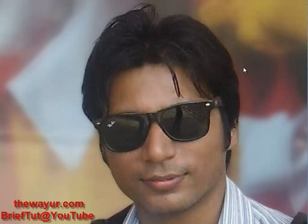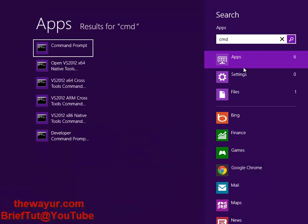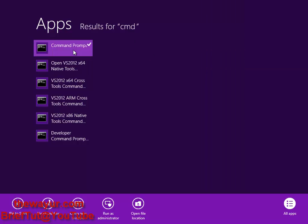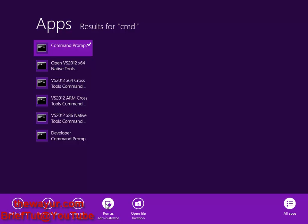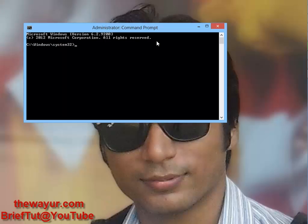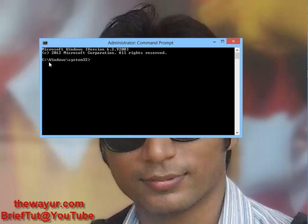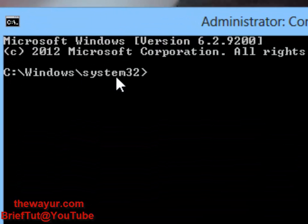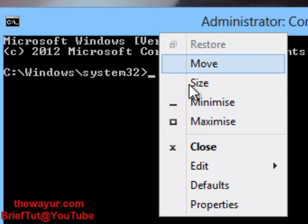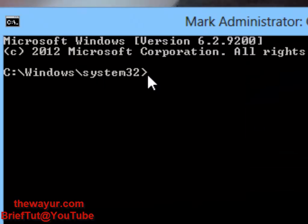I am using Windows 8, so I will get the Metro screen and type CMD. The same can be done in Windows 7. Press the option key or right-click and you will see 'Run as administrator'. The default path is C:\Windows\System32\cmd.exe, so Windows XP users should navigate to that path.